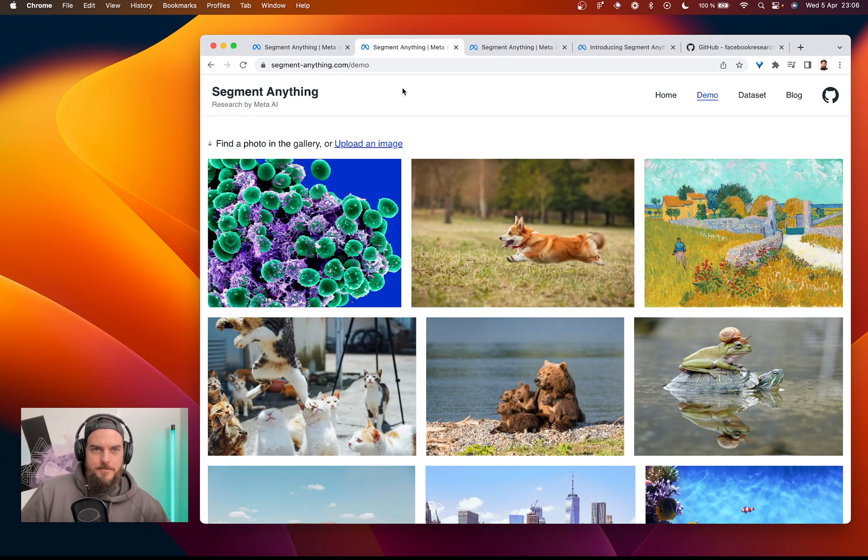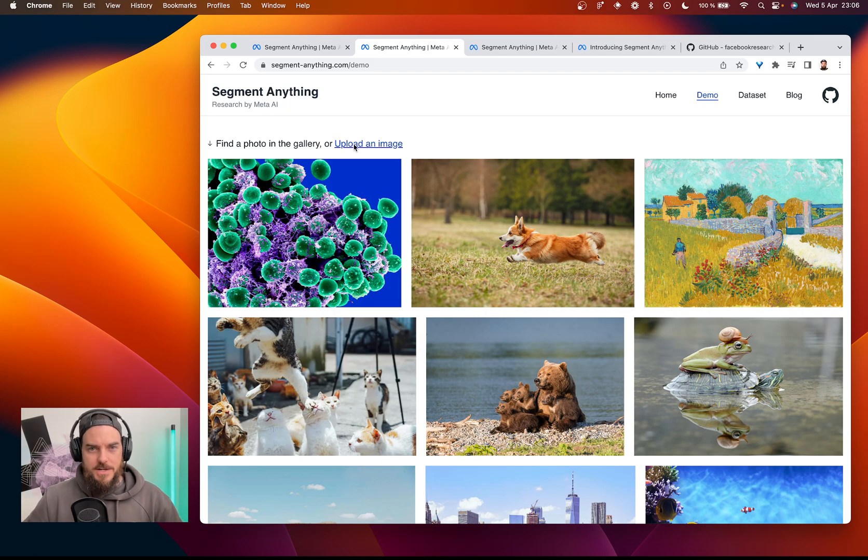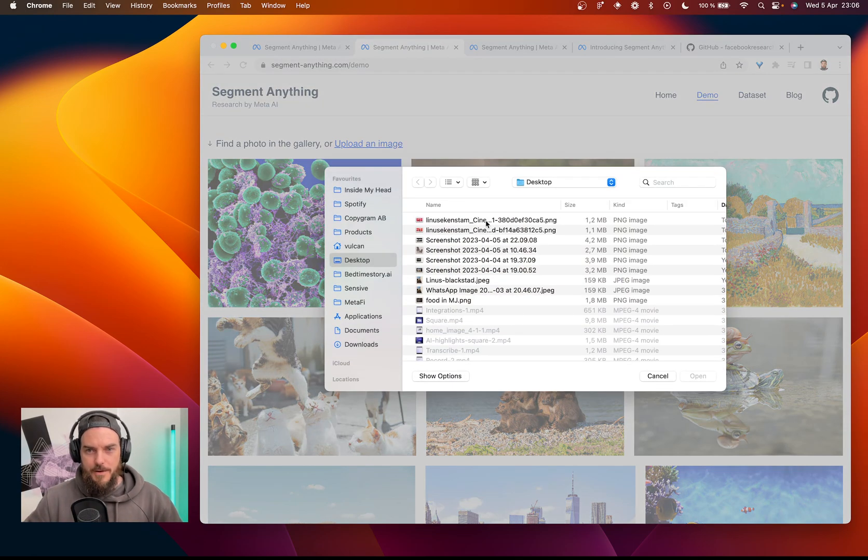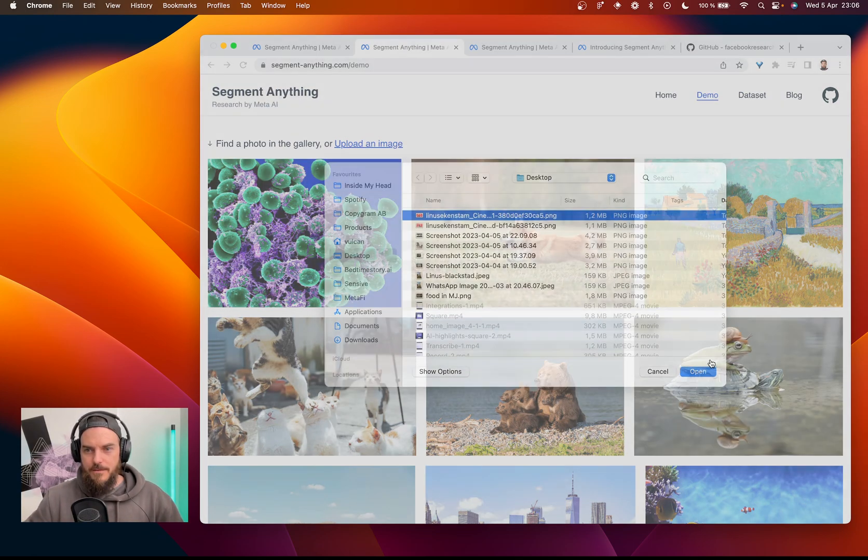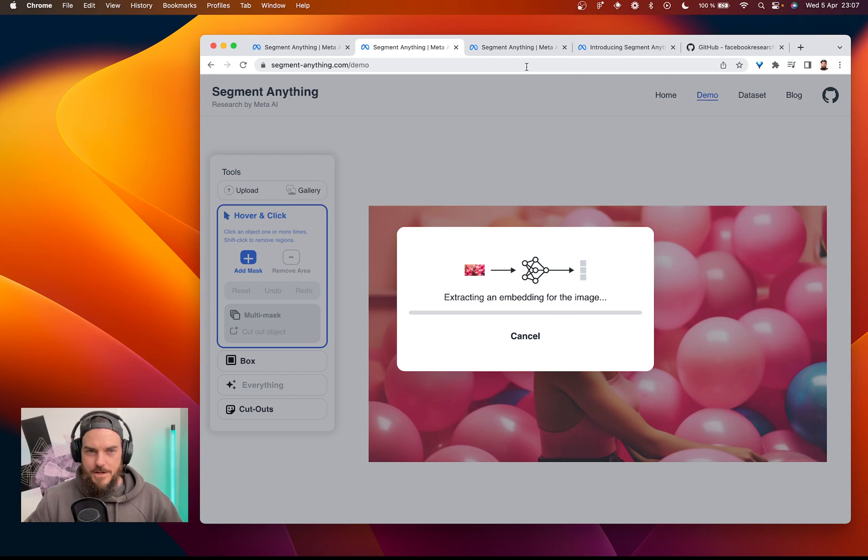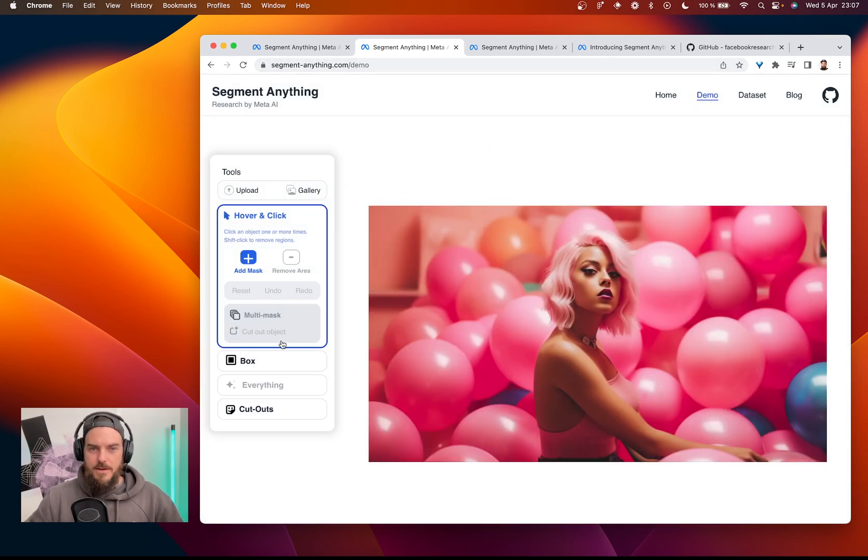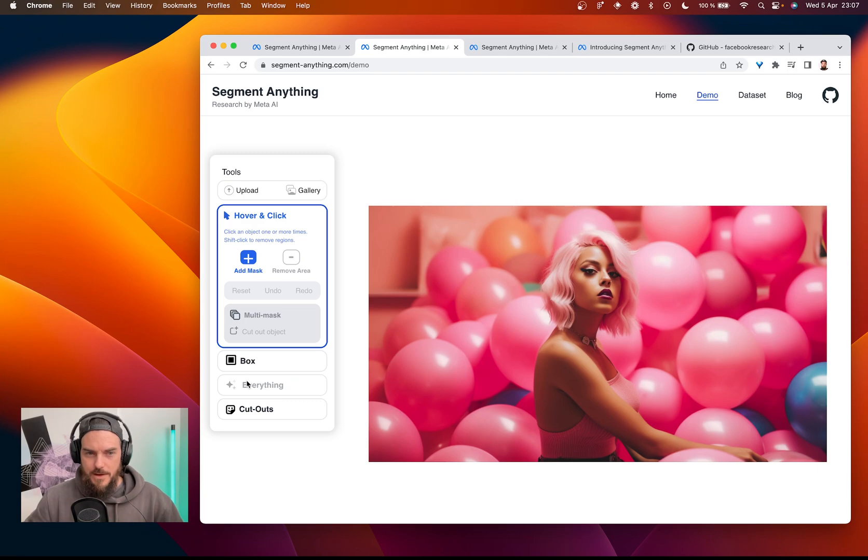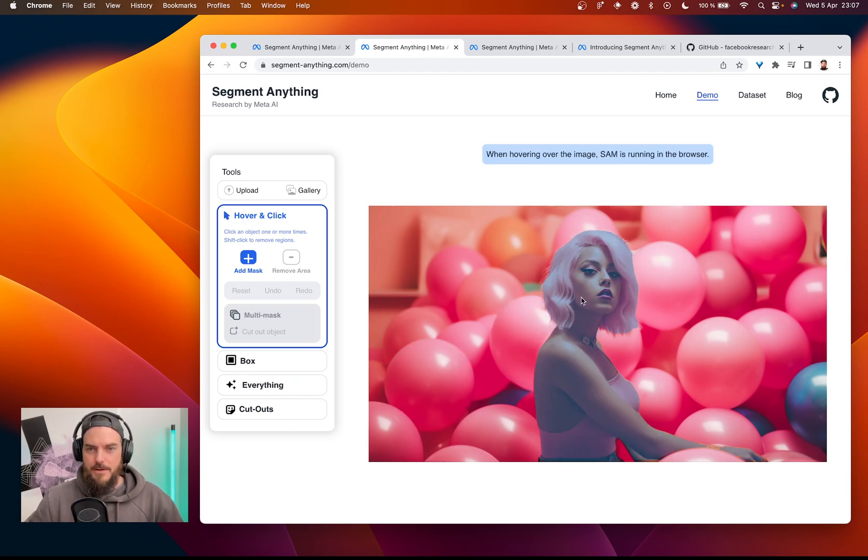So in the demo, I'm actually going to upload a photo of this photo I made in mid-journey and let's just see. We will let this analyze and run, creating an embeddings for the entire file.